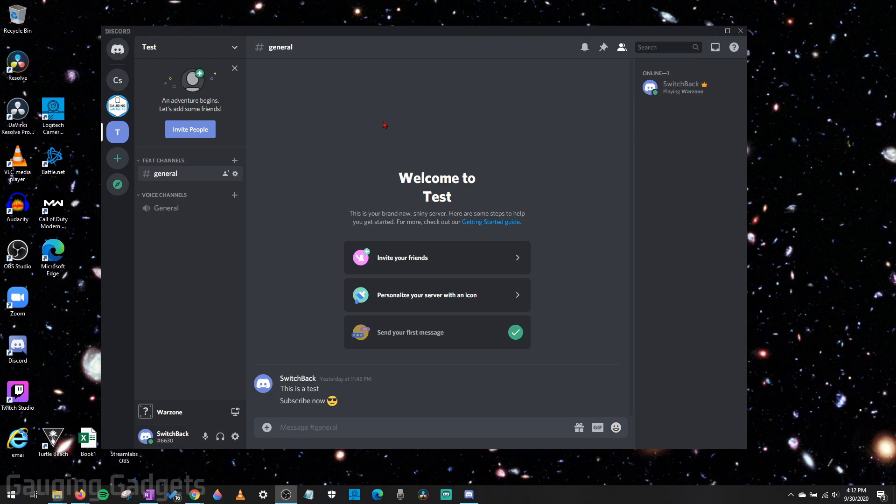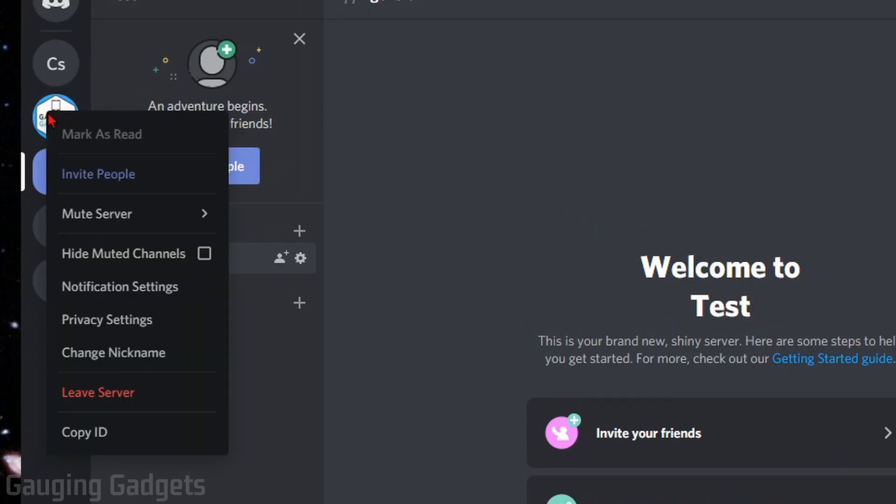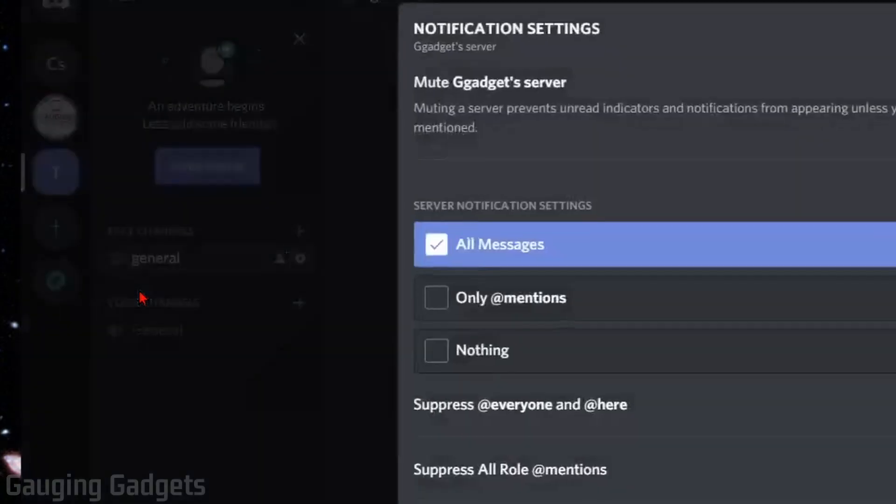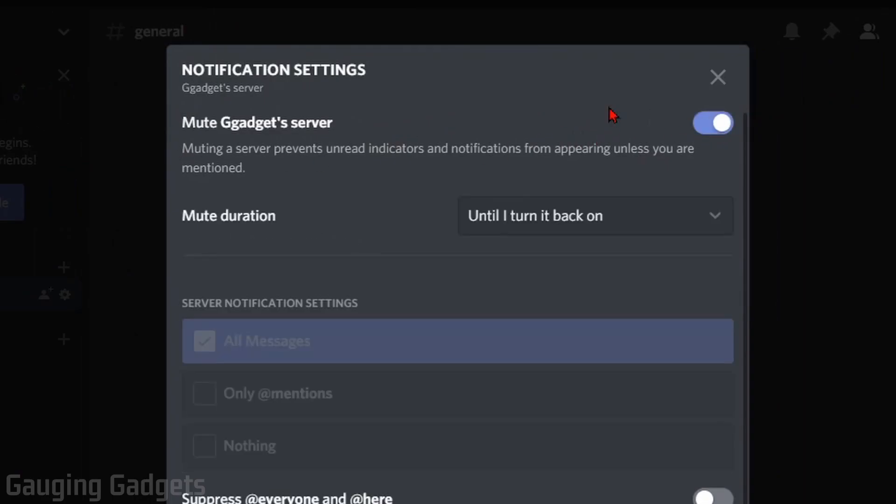All we need to do is right-click the server, then go down to notification settings. The first option is the one you want, so just turn that on and it'll mute all notifications from that server.